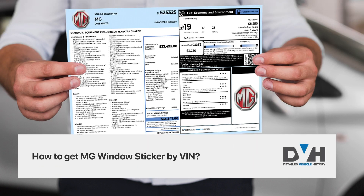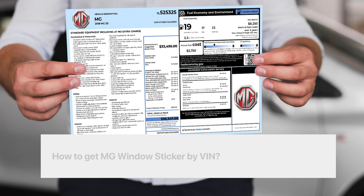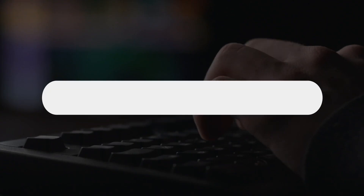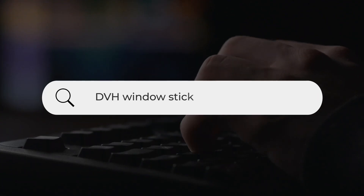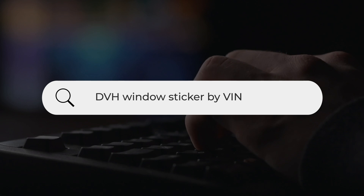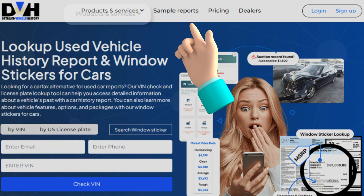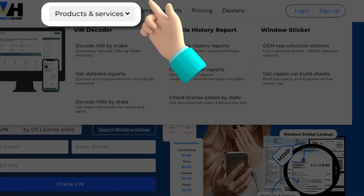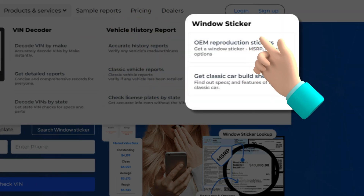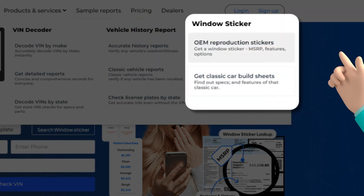How to get Morris Garage's window sticker by VIN. To get a window sticker, just type DVH Window Sticker by VIN. Go to Product and Services and select Window Sticker Lookup Tool.